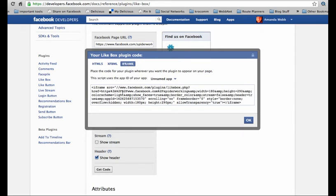Before we copy this code and put it into our website you need to make an adjustment. This is just a bug in Facebook at the moment, so by the time you get around to doing this it may have gone.